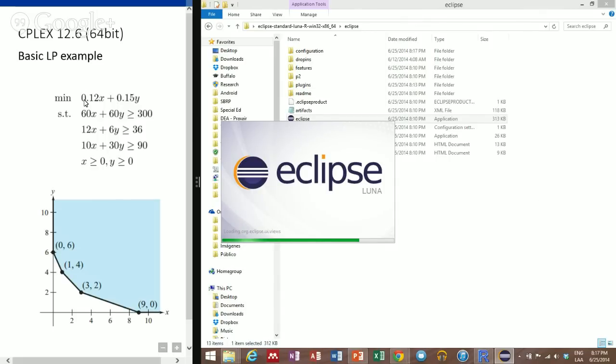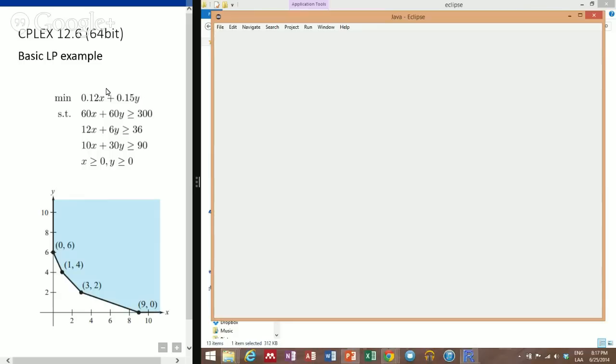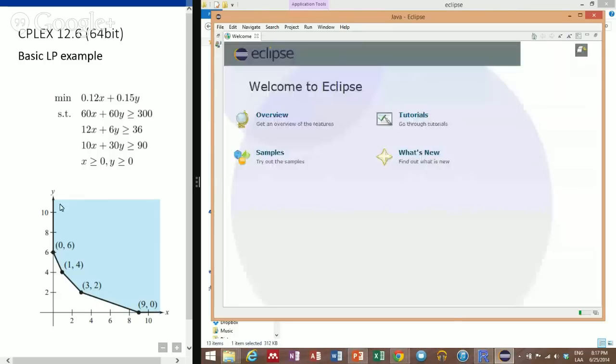I'll be doing this small sample linear programming problem — only two variables, three constraints, positive variables, and the feasible region is defined as you can see here in the picture.